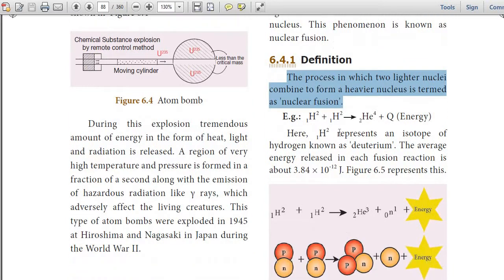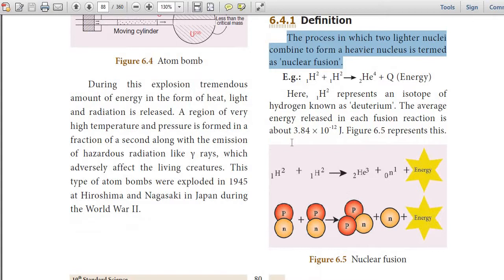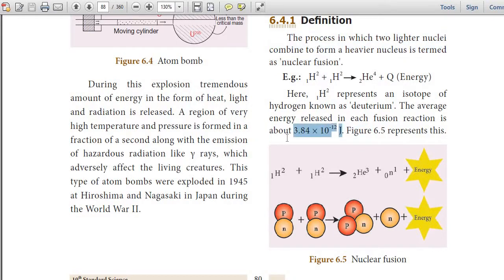Here, hydrogen represents an isotope of hydrogen known as deuterium. The average energy released in each fusion reaction is about 3.84 × 10⁻¹² joules — a very, very important value, children. Please note it down.